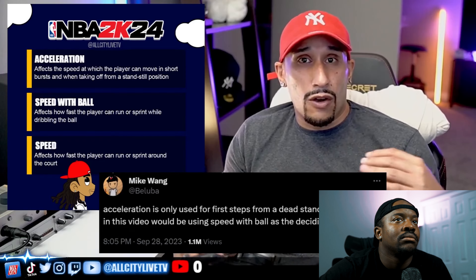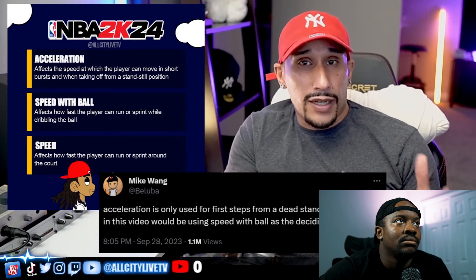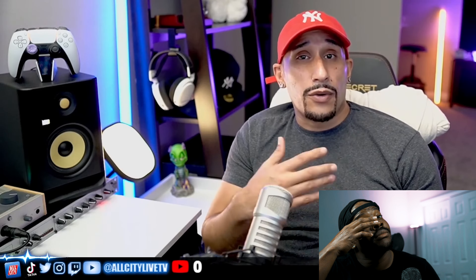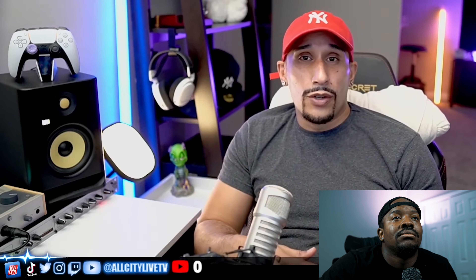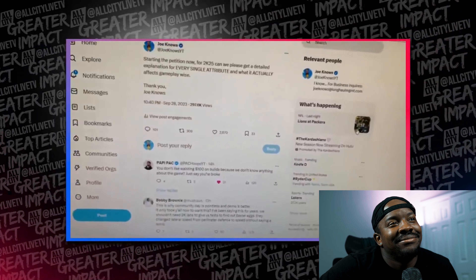He's totally disregarding the 'short bursts' that are actually in the description. These types of discrepancies leave 2K players hella confused, and this is what led to Joe Knows sounding off asking for better descriptions on badges and everything in between, so that 2K players can get a better understanding of the game and not waste money on builds solely from being misled by descriptions. Here's what Joe Knows had to say.